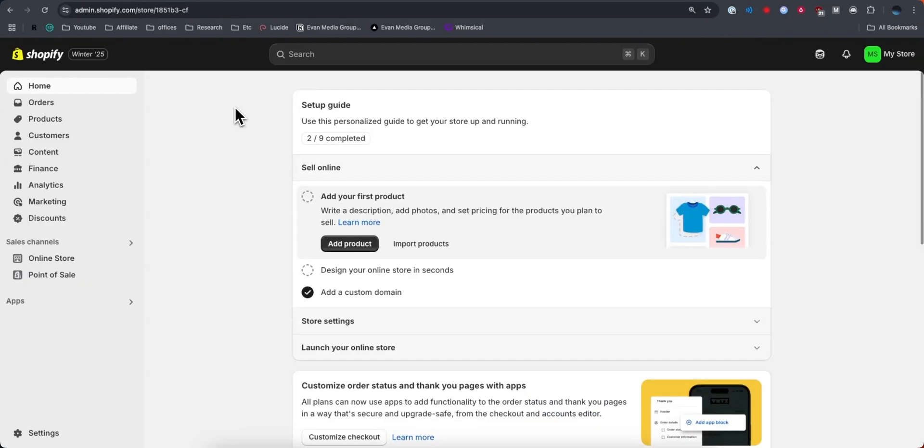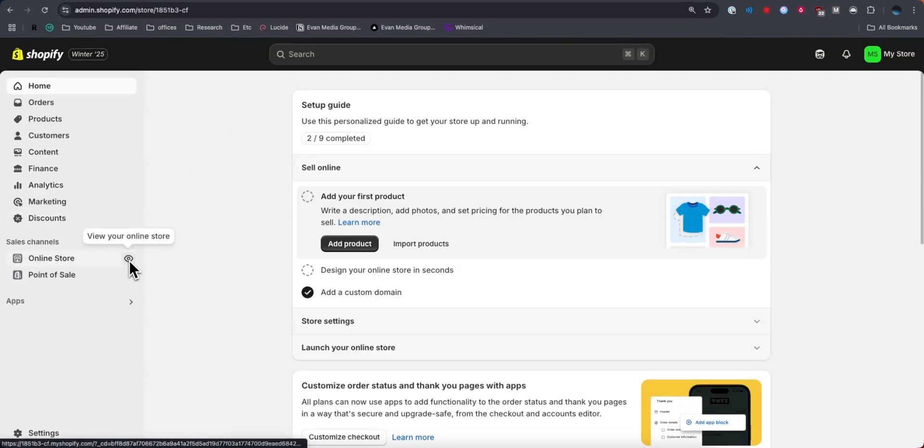You can also go back to the main dashboard page and you can go to the left hand side where it says online store, and then there's this little eyeball icon right here that says view your online store. If you go ahead and click on that, it should open up your store in a new tab.